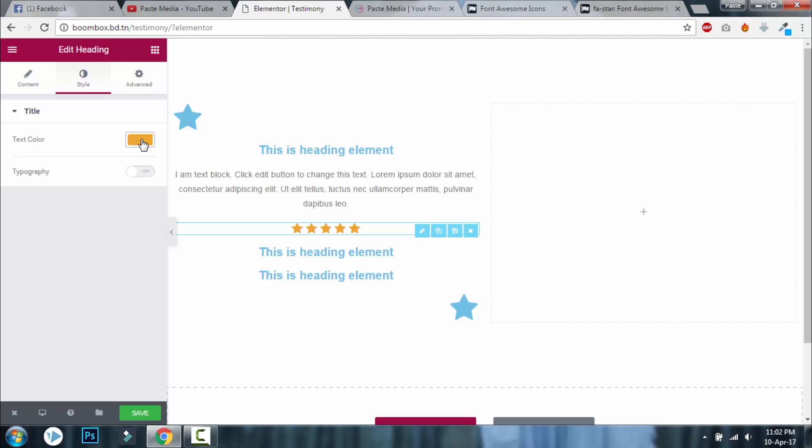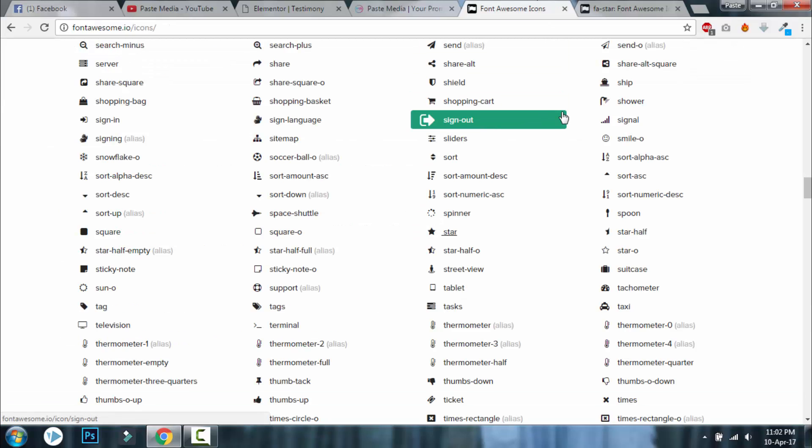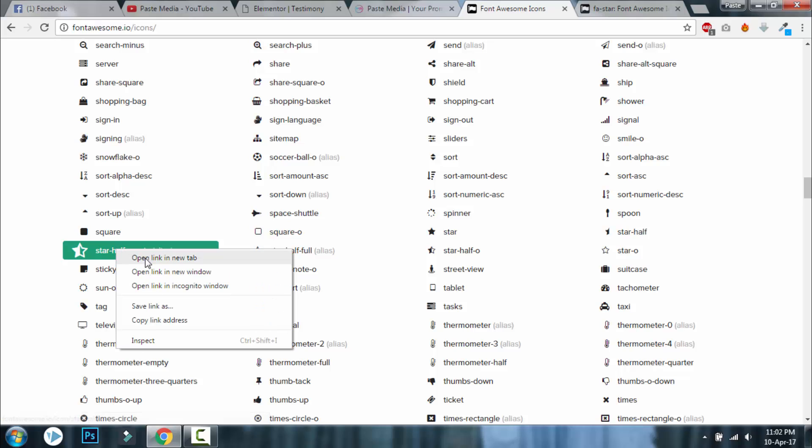And what if it is 4.5 stars? Then go to the Font Awesome icons. There is half empty star, yeah.